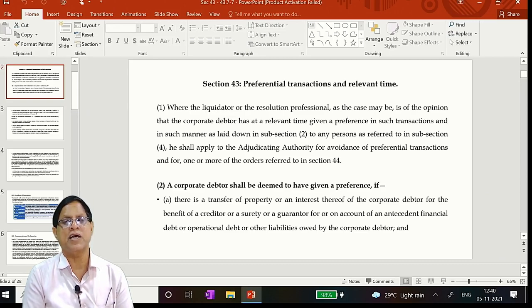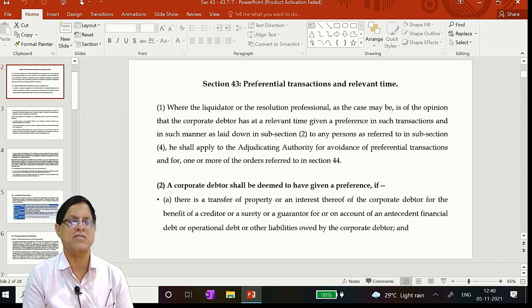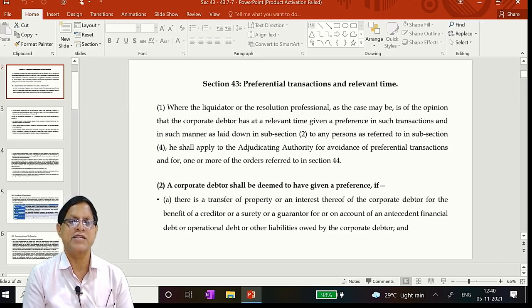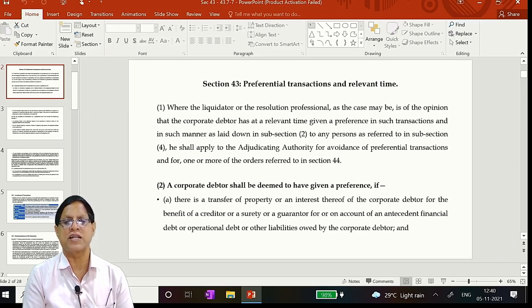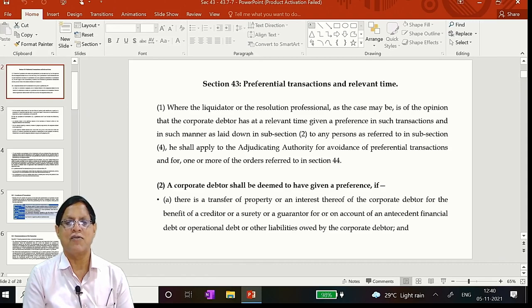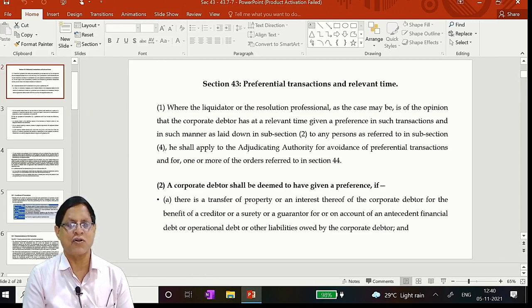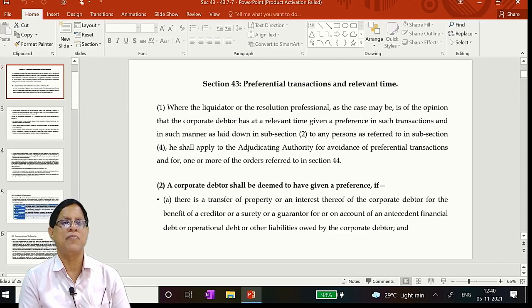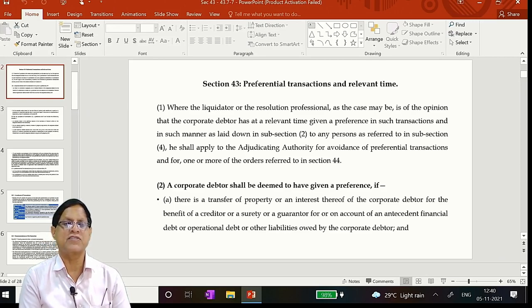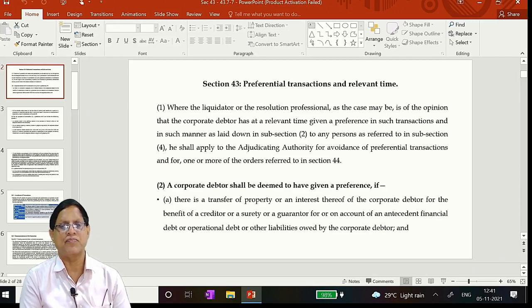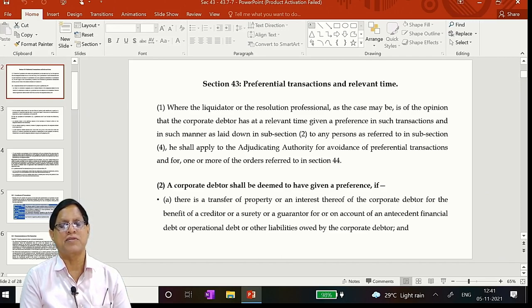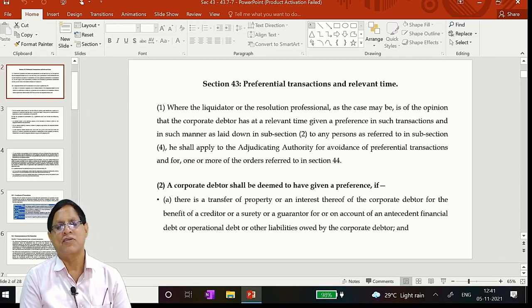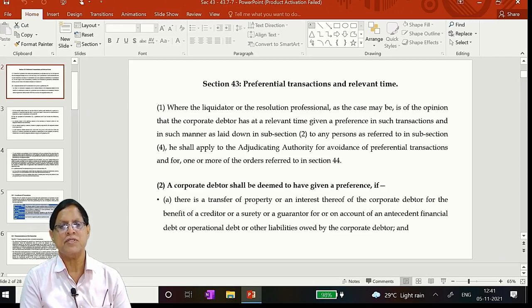Where the liquidator or resolution professional, as the case may be, is of the opinion that the corporate debtor has at relevant time given a preference in such transactions and in such manner as laid down in subsection 2 to any persons referred to in subsection 4, he shall apply to the adjudicating authority for avoidance of preferential transactions and for one or more of the orders referred to in section 44. So most important things for us is: one, the liquidator or the resolution professional. Point one. Separate it. Second, is of the opinion. That means the liquidator or RP will be challenged for whether he framed the opinion, if so on what basis. He should record reasons for that.